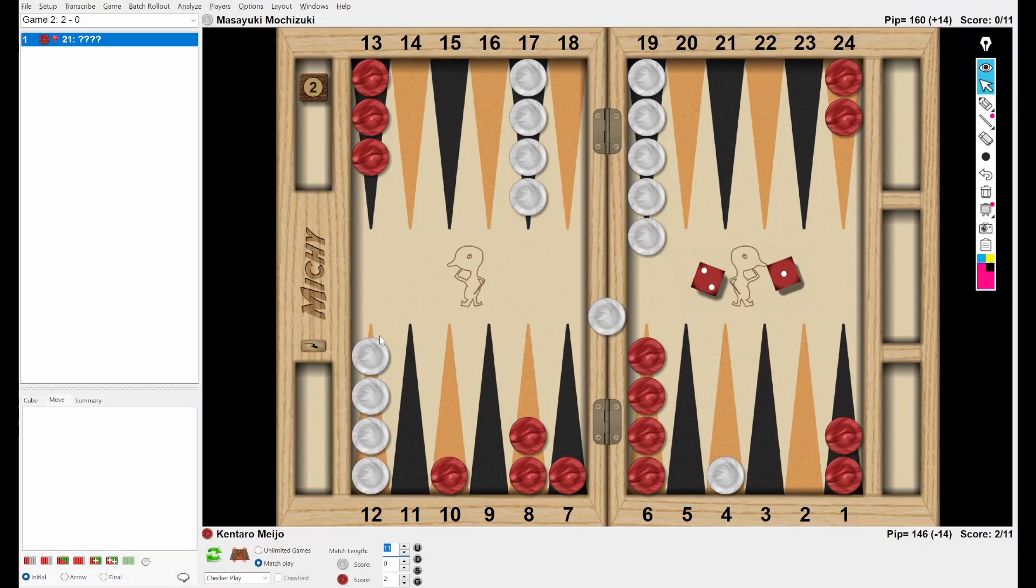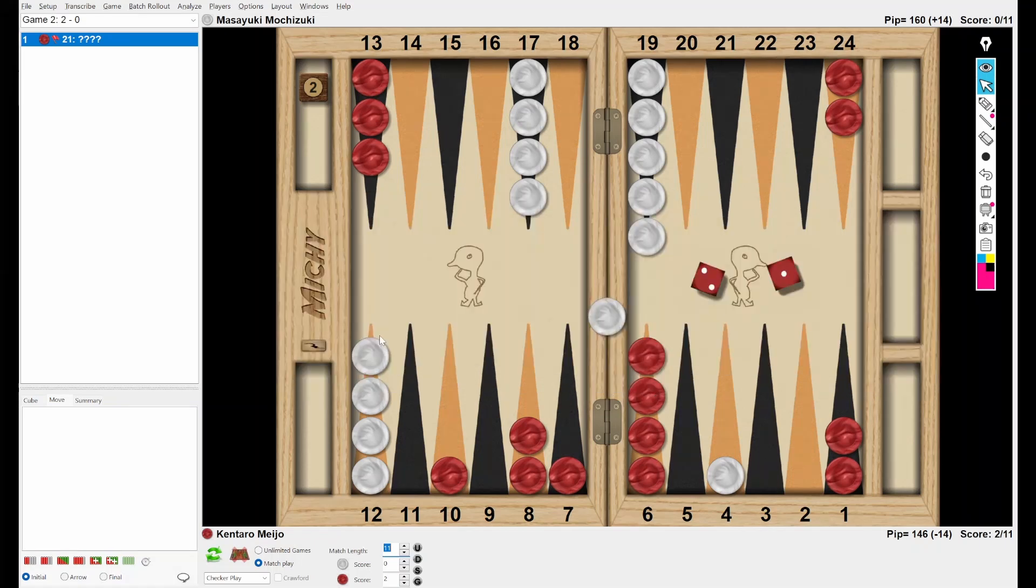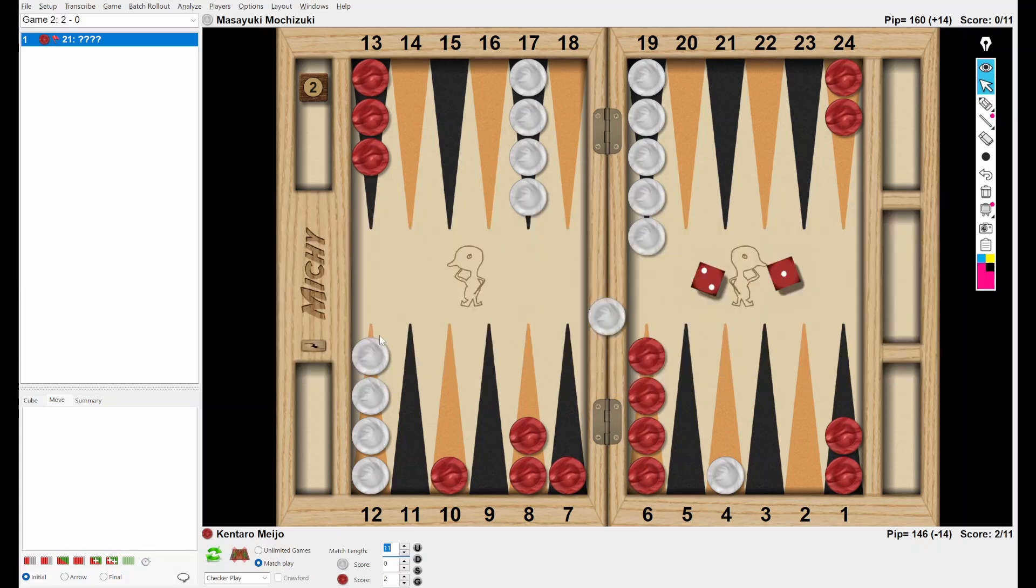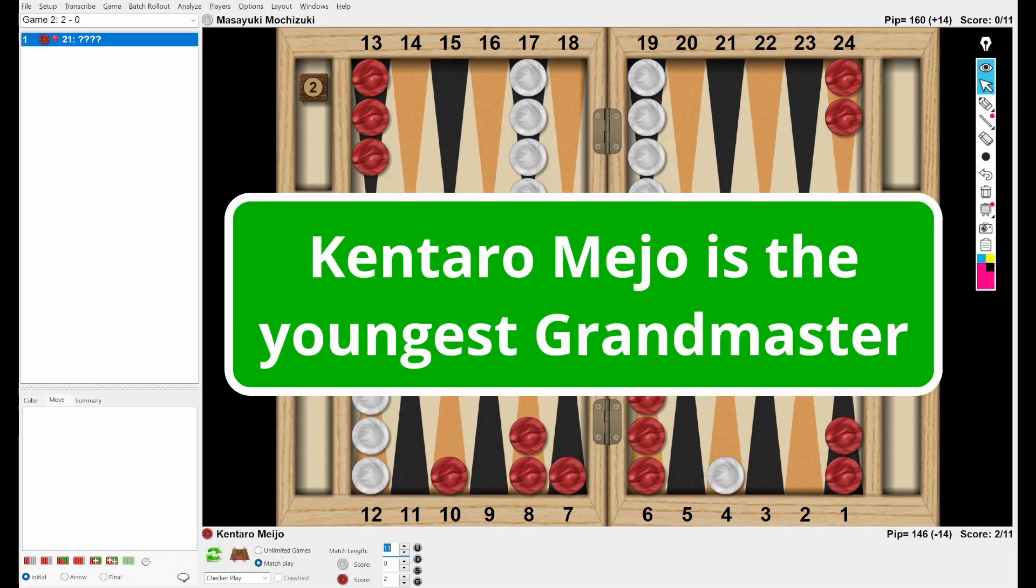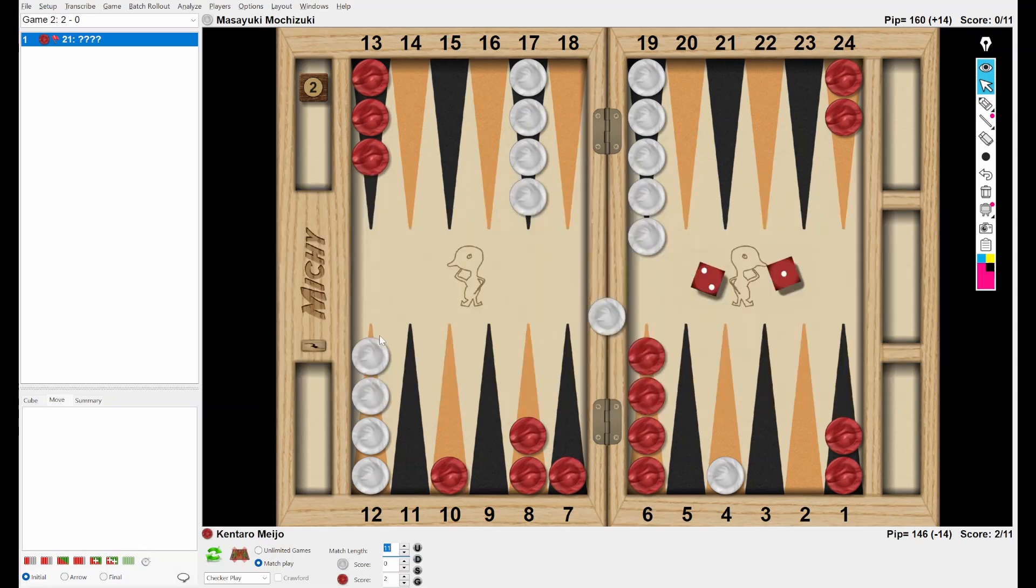Today, I'm going to show you five interesting positions from the final of Bansuri tournament. This final was played between Mochi and Kentaro Major. I think I don't need to explain who is Mochi, but maybe some people don't know who is Kentaro Major. He's the youngest Grand Master, and he won Japan Championship last month. So he's an upcoming star in Backgammon World.